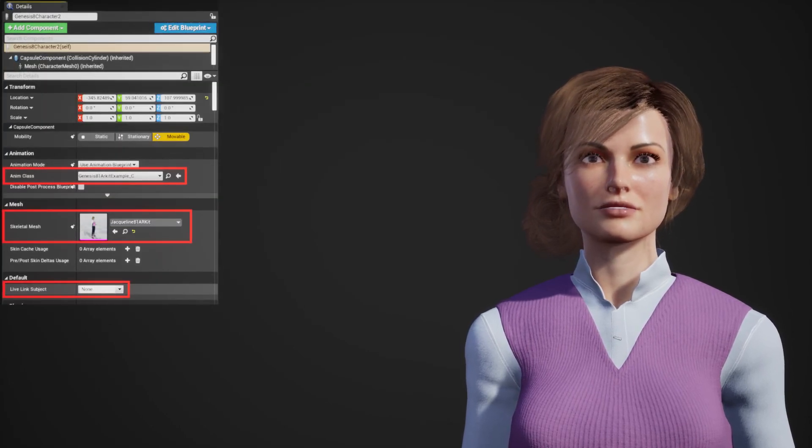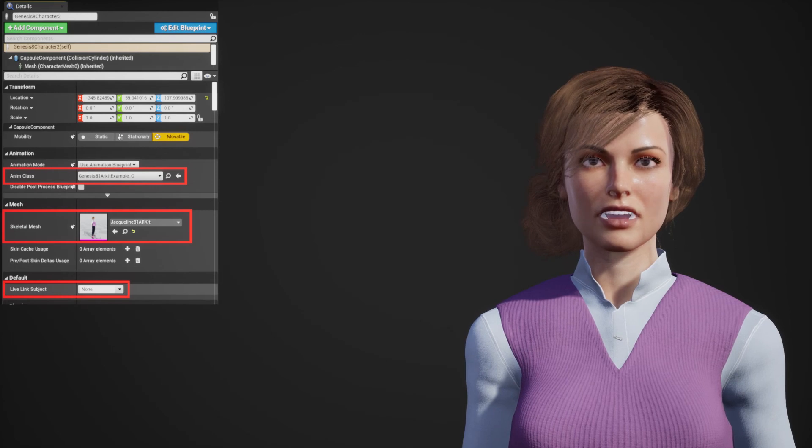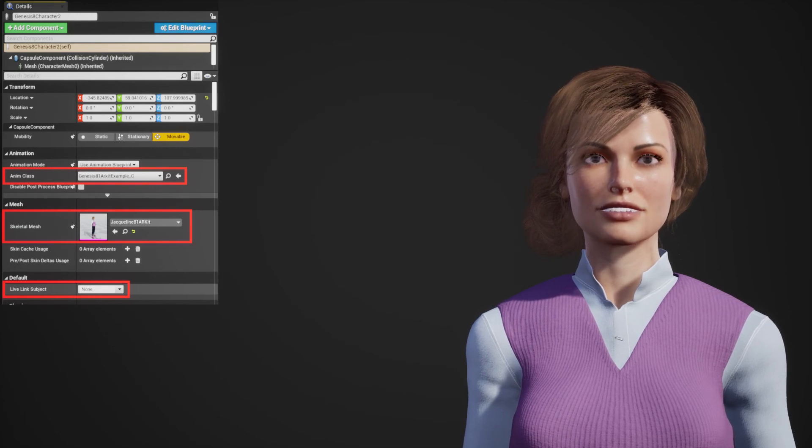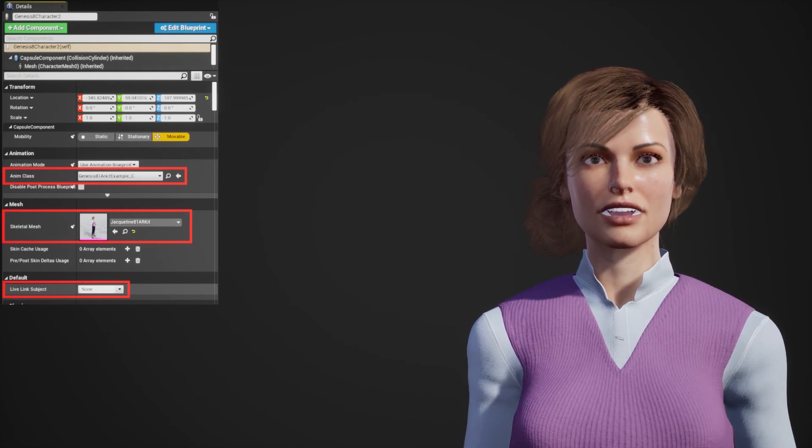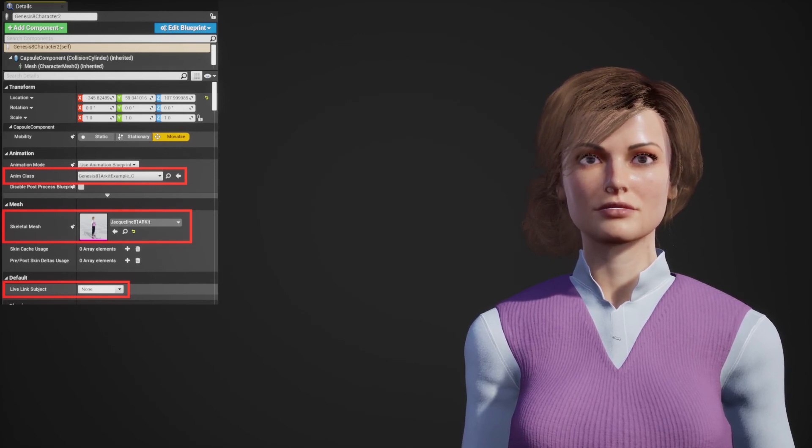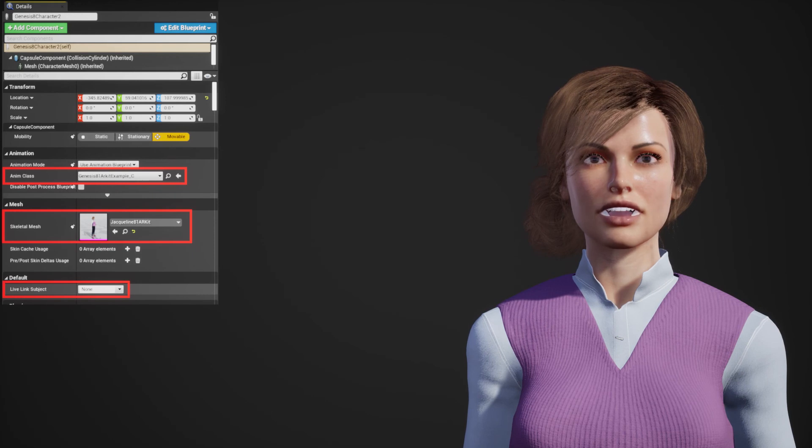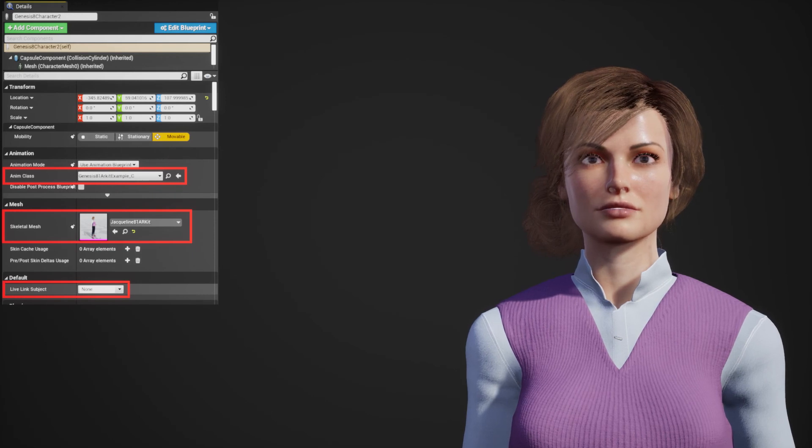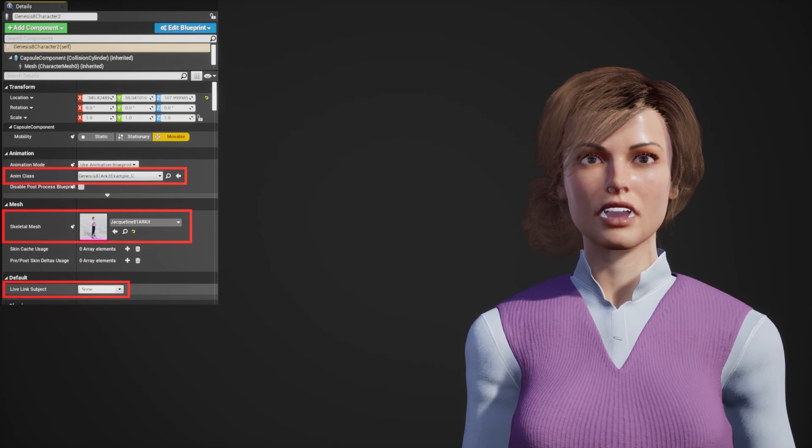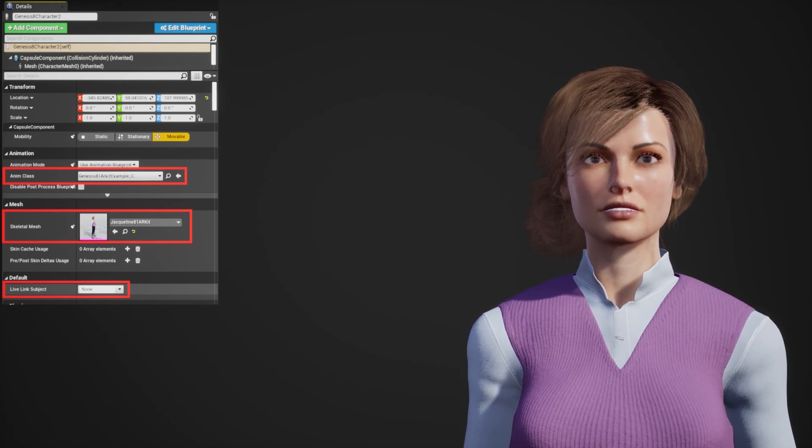Select it. Set the Anim class to Genesis 8.1 ARKit example. Set the Skeletal Mesh to your character. Set the Live Link subject to your device.